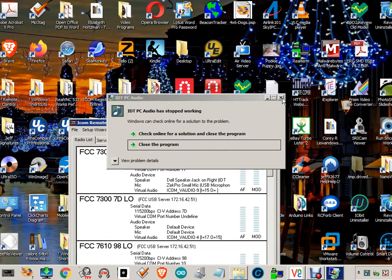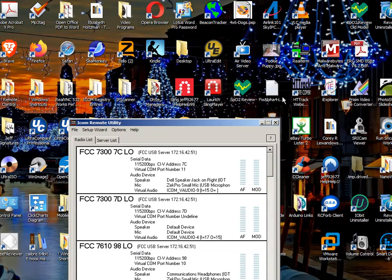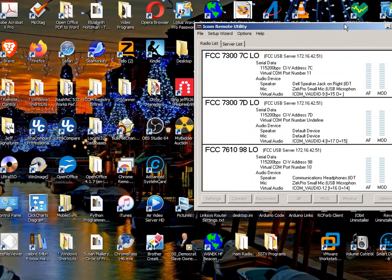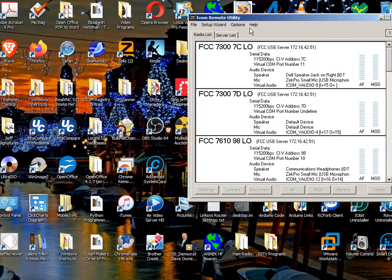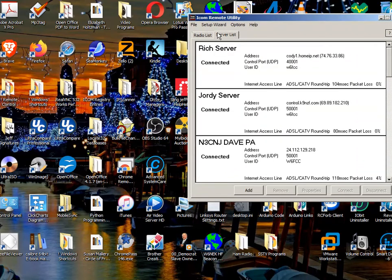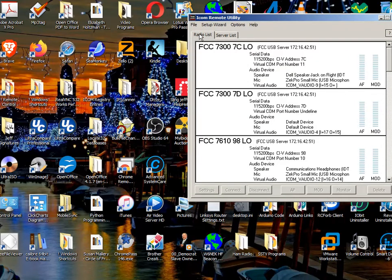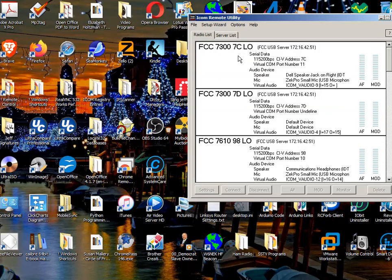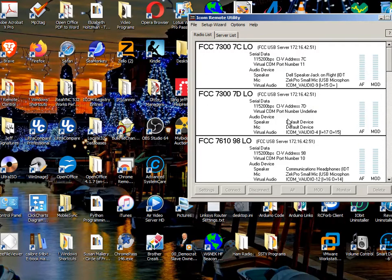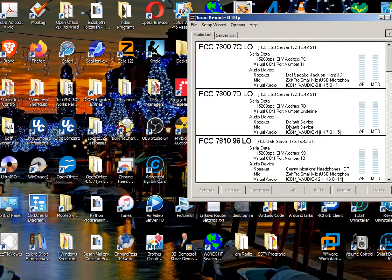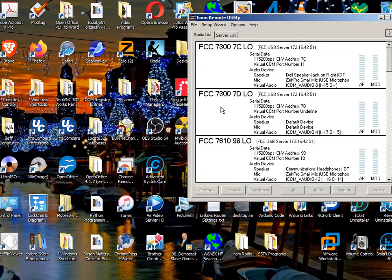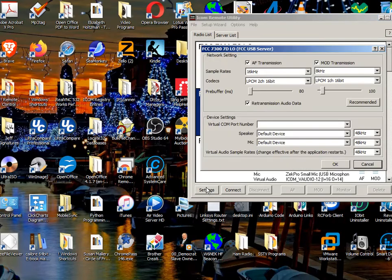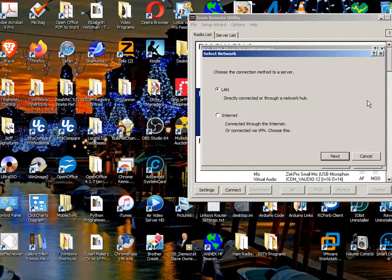So here are my radios. And they're all online. And my server list is a bunch of servers. These are the radios that I just set up. Now, I set up that 7D. Let's see if we can connect to it. So, the speaker and the mic are on default. You probably want to change those. And when you're not connected to the radio, that's the time to make changes.